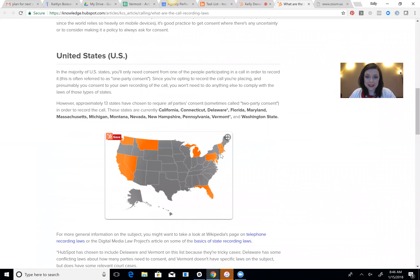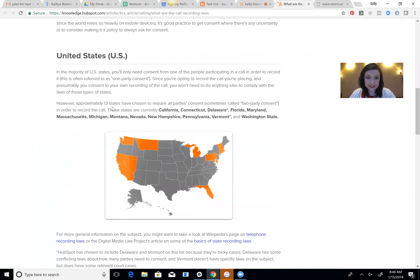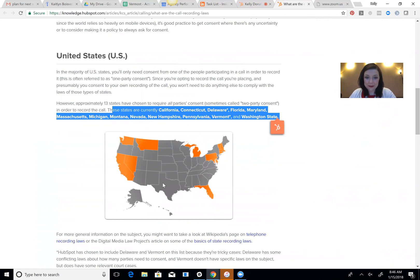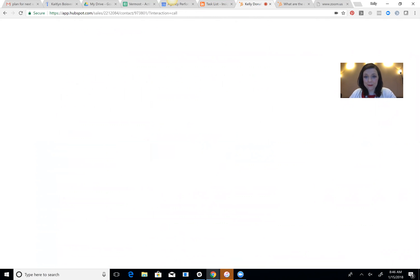So if you take a look, all of these states, 13 states as of June require all parties to consent, two parties here. So luckily I'm in Rhode Island right here which isn't, but these are the ones that require two parties. But the rest of them are single-party states, which means that you don't have to announce it. Super cool.